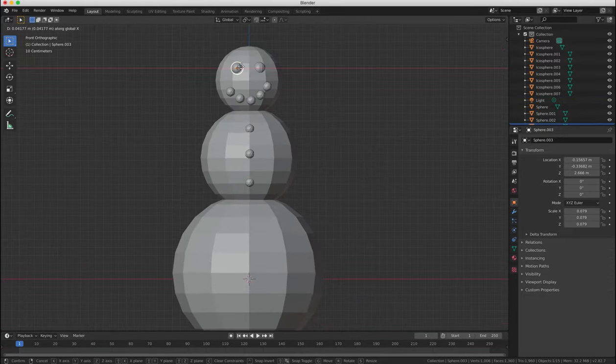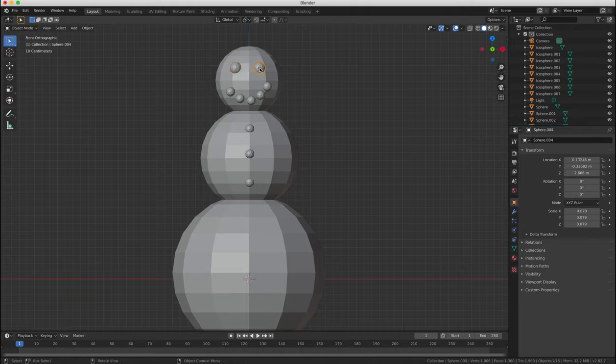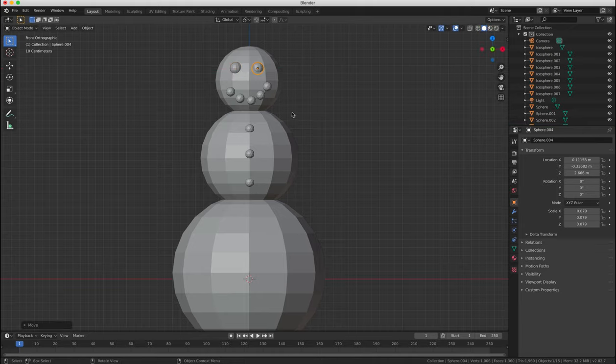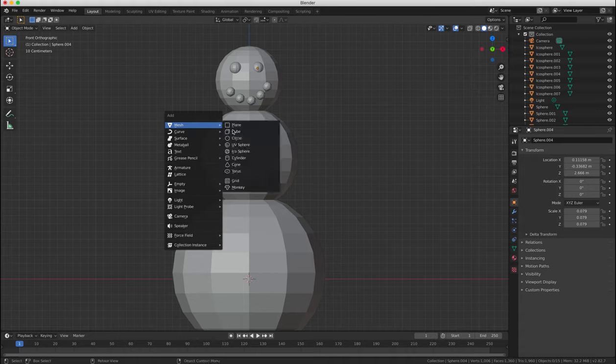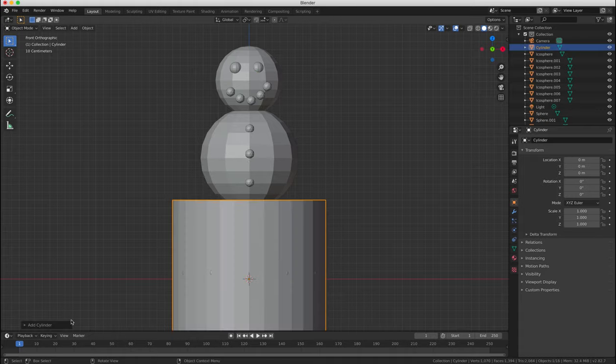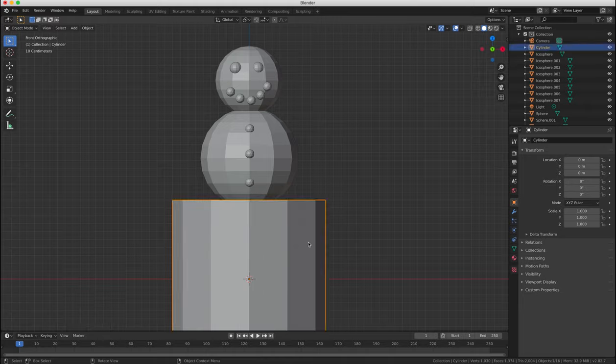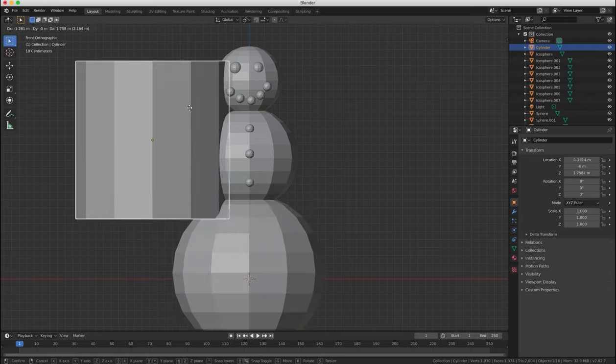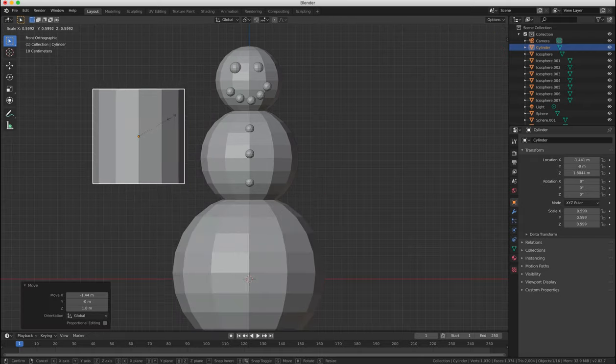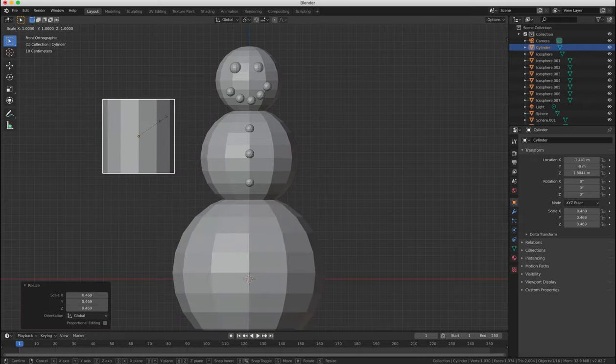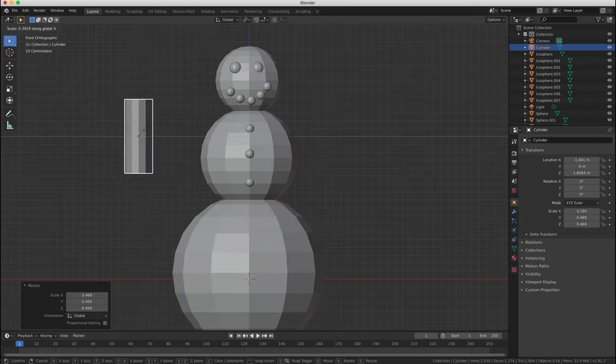Okay, the next thing we're going to do is create one of the snowman's arms. And we're going to create an arm by adding a cylinder object. So in the object toolbar, we're going to reduce the number of vertices down to 12. We're now going to use the scale gizmo to make the cylinder smaller and longer like a twig arm.